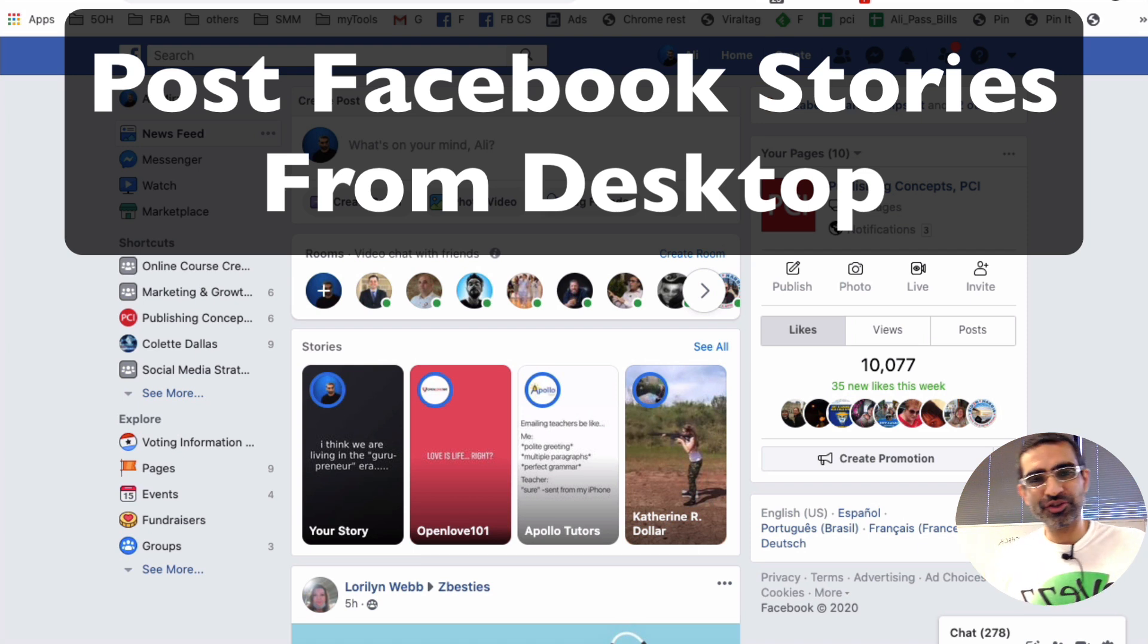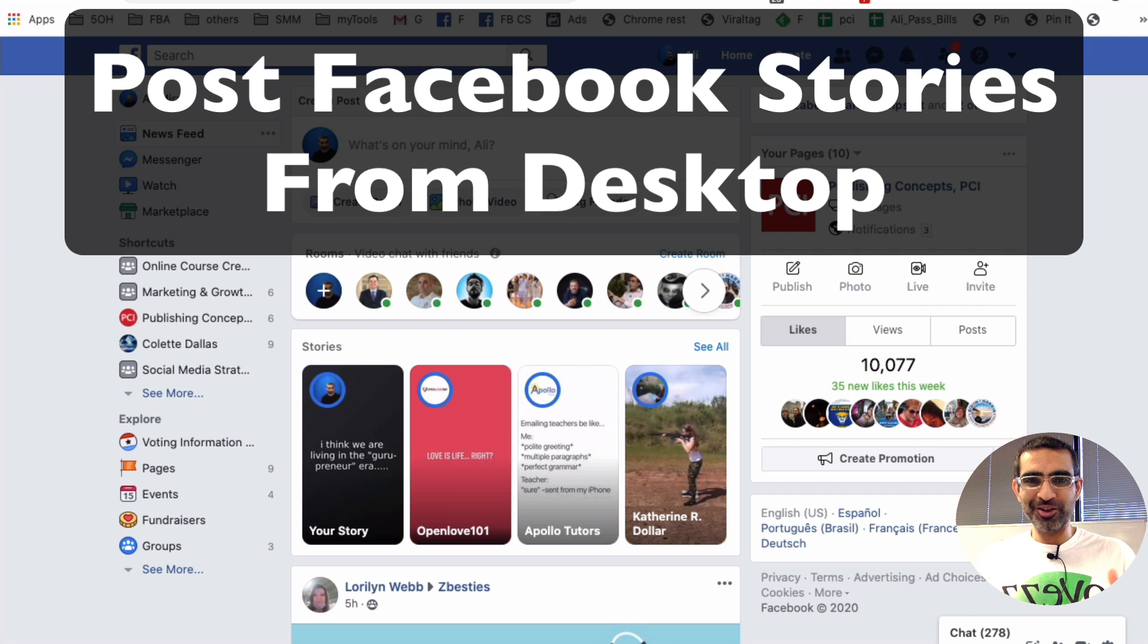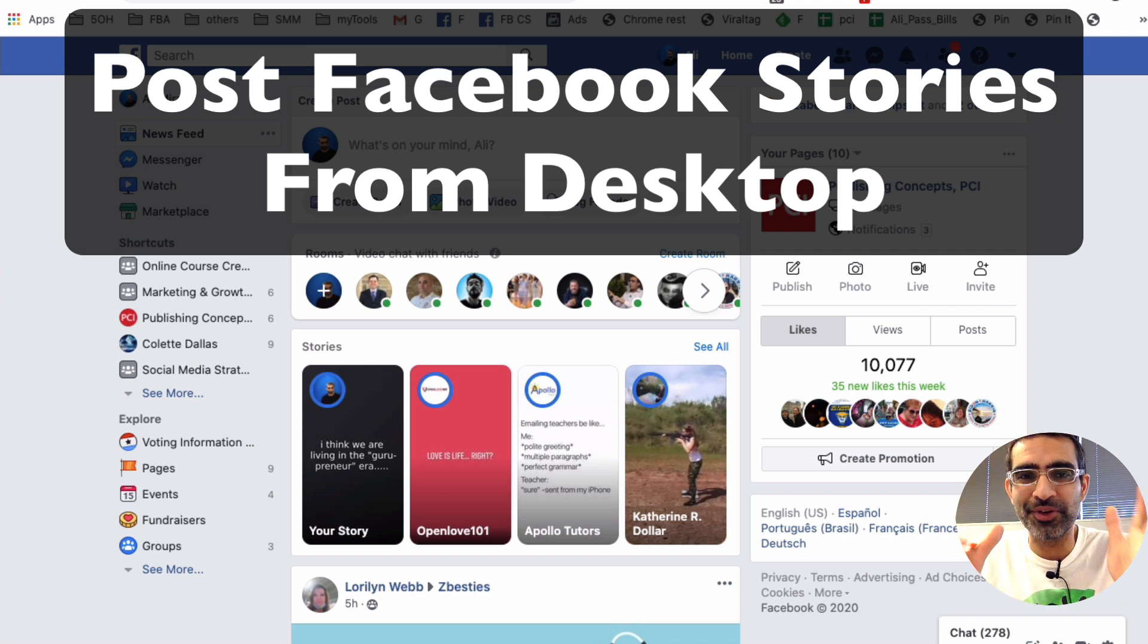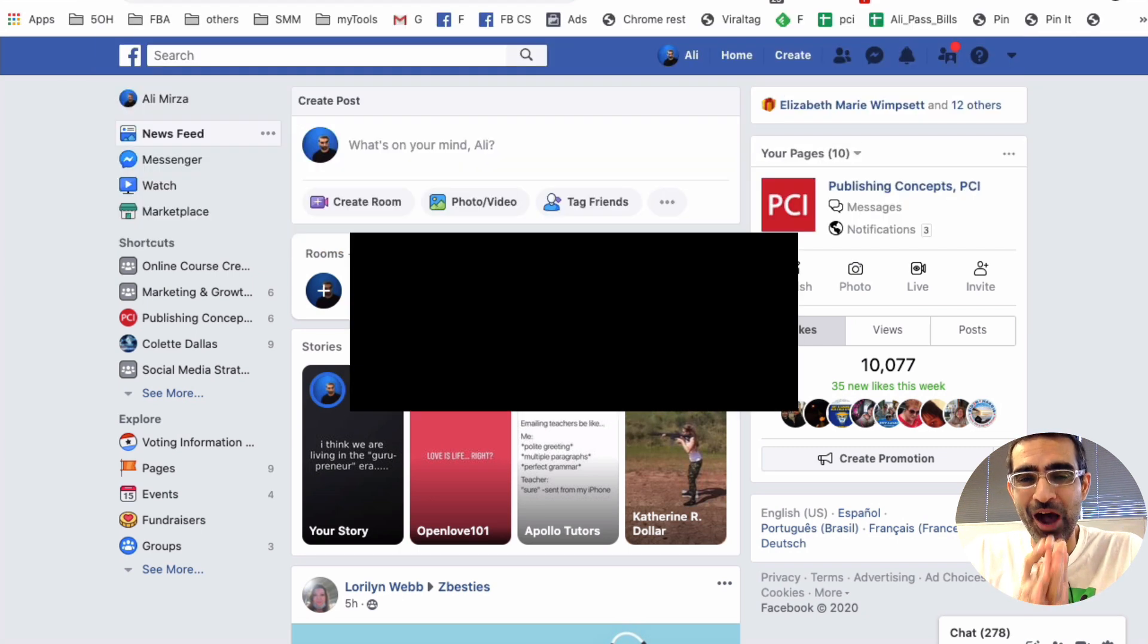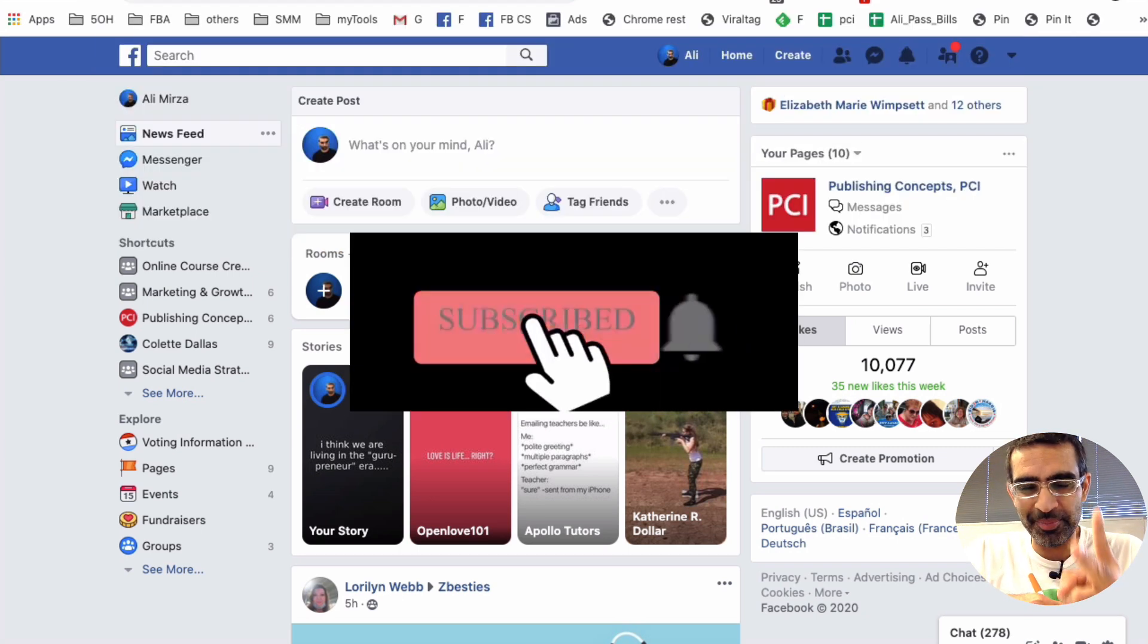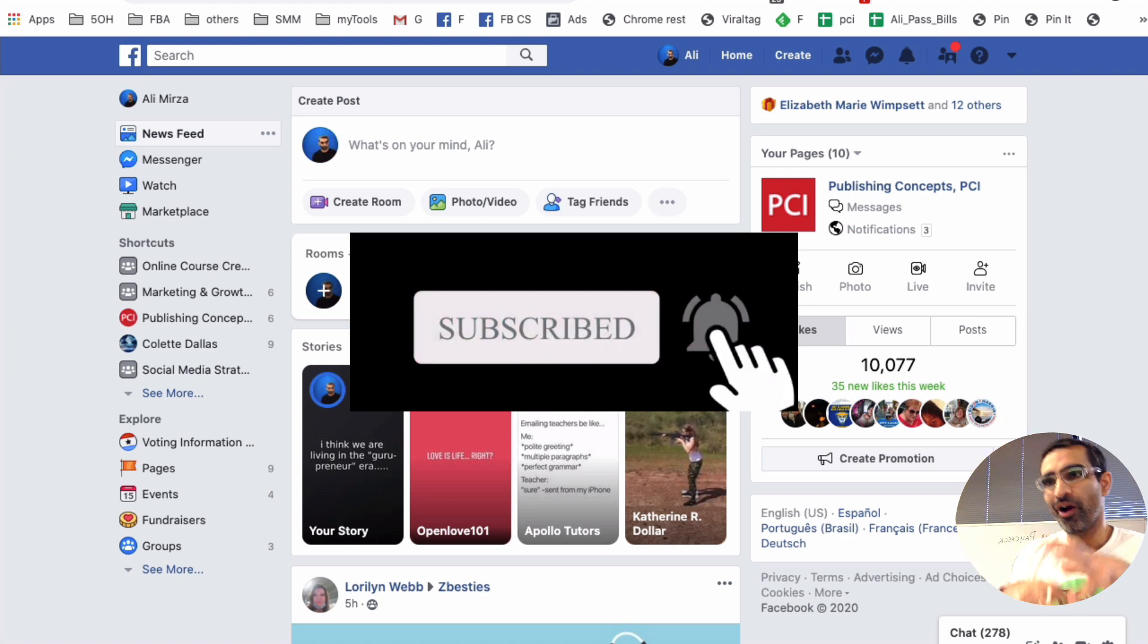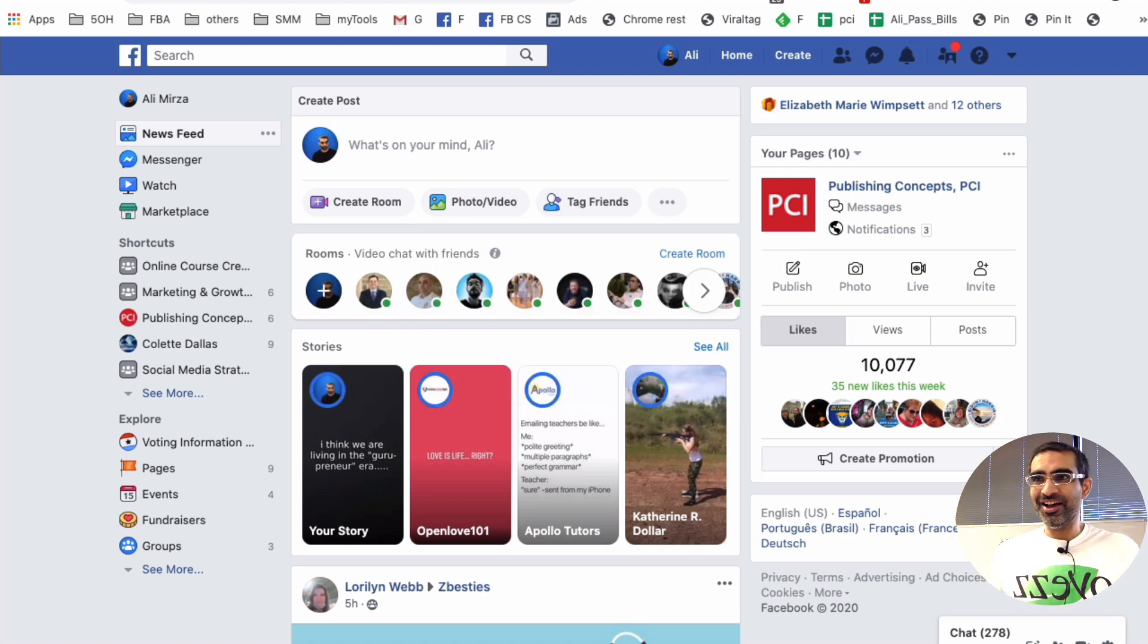Hey, what's up guys? Ali here from MySocialU.com and welcome back to my channel. Guess what? You can post to your Facebook pages stories from desktop without using any tools. Before we jump into the video and see how to do it, you know what to do. Subscribe, hit the bell icon and also like this video. All right, now let's jump right into this.